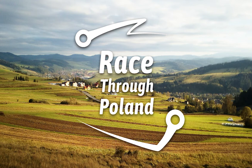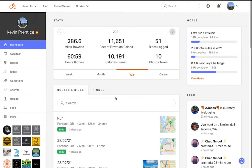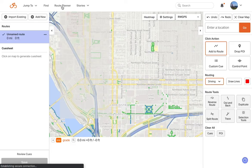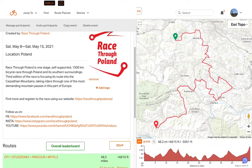The first step is to take advantage of the premium trial discount token provided by the race. Once you have signed up for a Ride with GPS account or signed into your existing account and have confirmed your account level is at premium, click the route planner option in the upper menu bar. This loads the route planner and you're ready to start planning.